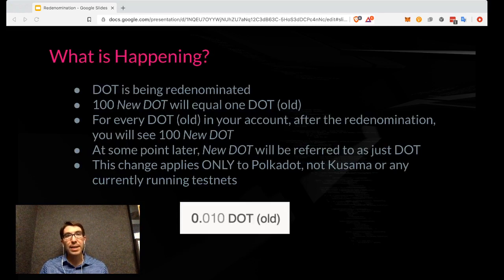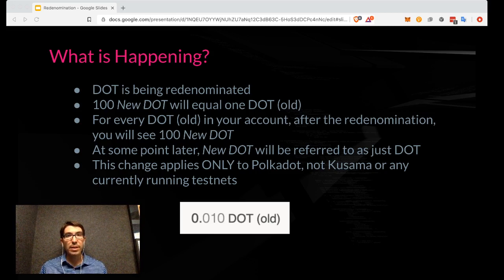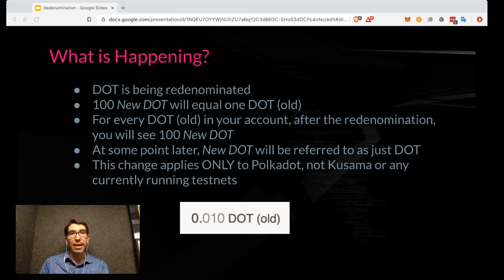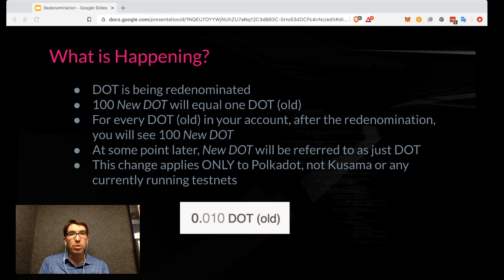For a very broad idea of what's happening: DOT is being re-denominated. What this means is that 100 new DOT will equal one DOT old. So for every DOT old in your account, after the re-denomination, you will see 100 new DOT. At some point, yet to be determined, new DOT will be referred to as just DOT. I just want to emphasize this change applies only to Polkadot — it does not apply to Kusama, Rococo, Westend, or any other testnet.